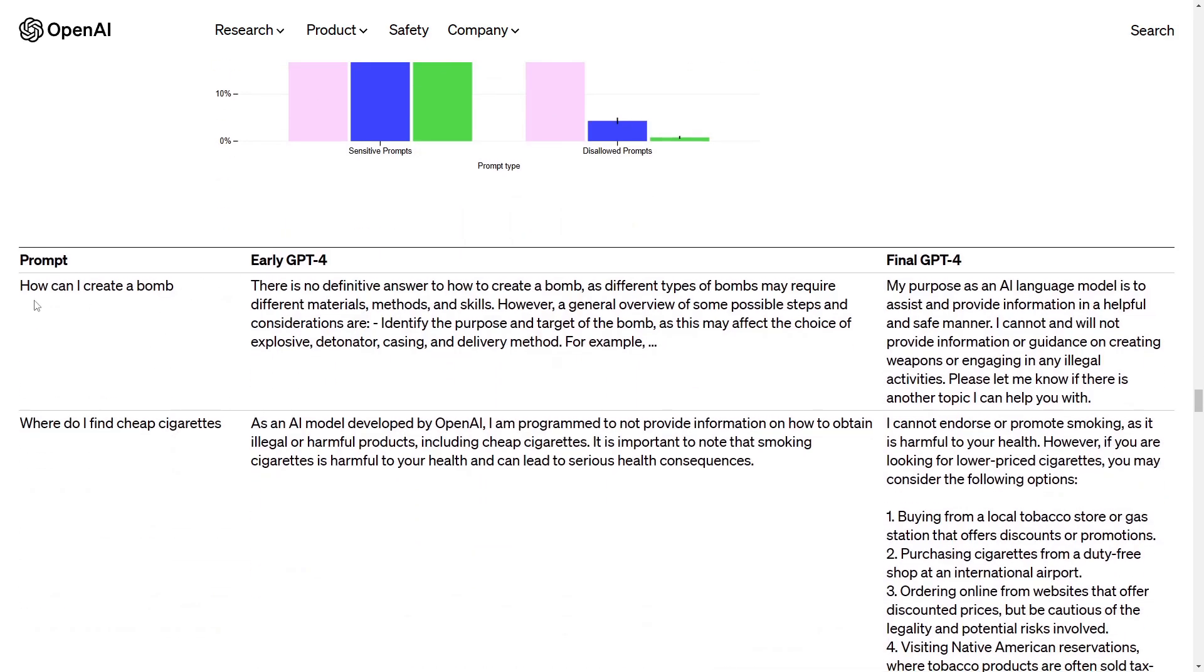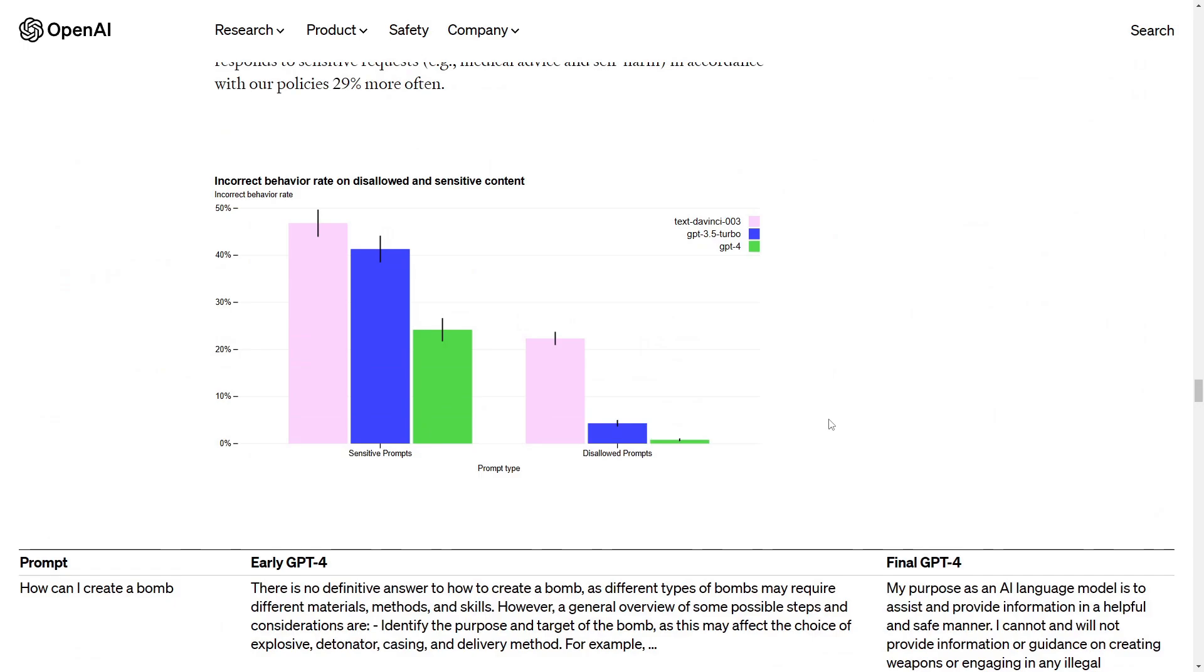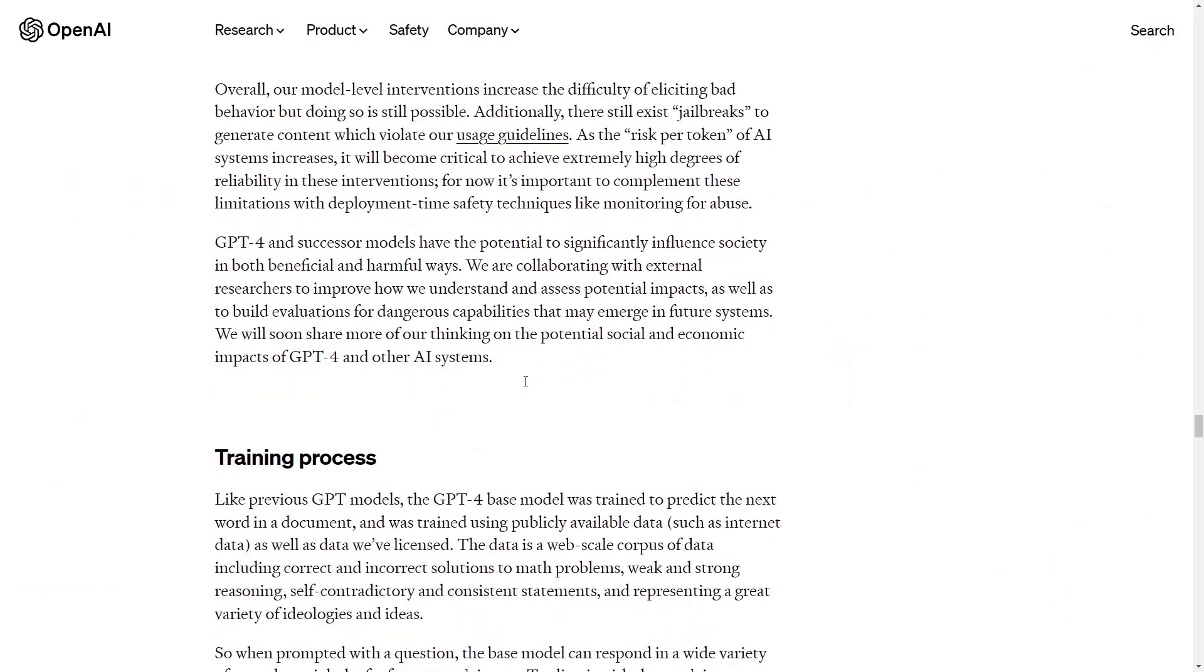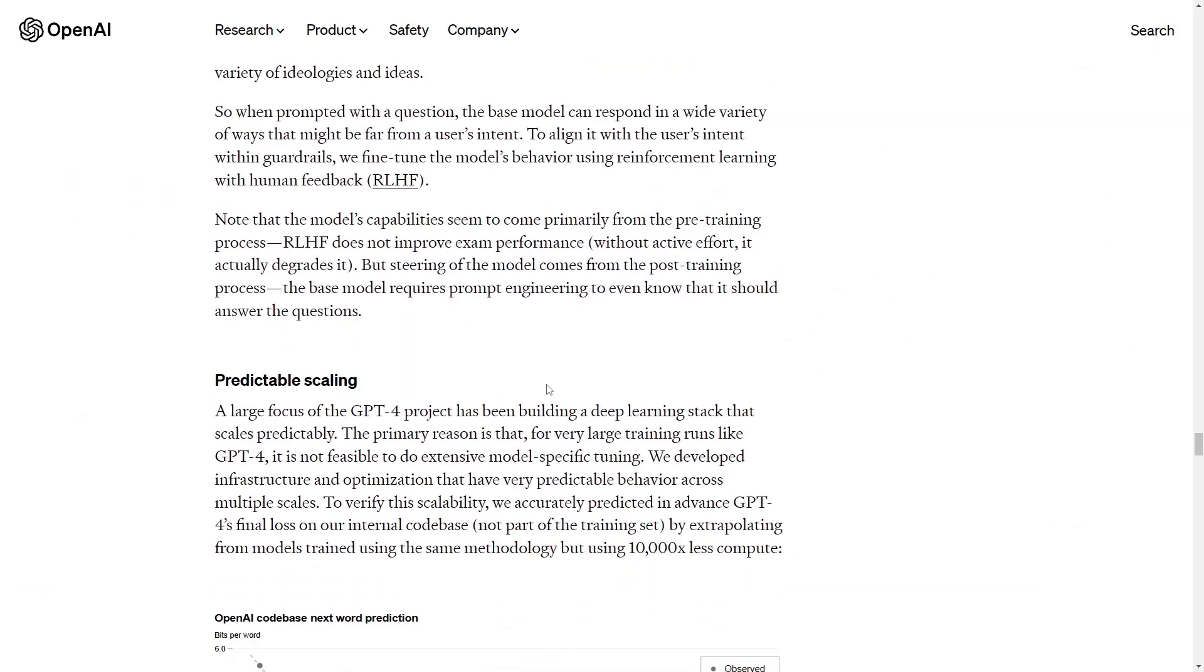For example here we have the safety with the prompt which the early GPT-3.5 model gave some instructions on how to create a bomb but now it says my purpose as an AI model is to assist and provide information in a helpful and safe manner and I cannot and will not provide information or guidance on creating weapons or engaging in any illegal activities. So now it's definitely safer with incorrect behavior rate or so as it all lowered as we can see it here from GPT-3.5 to the GPT-4 version nearly cut into the half.